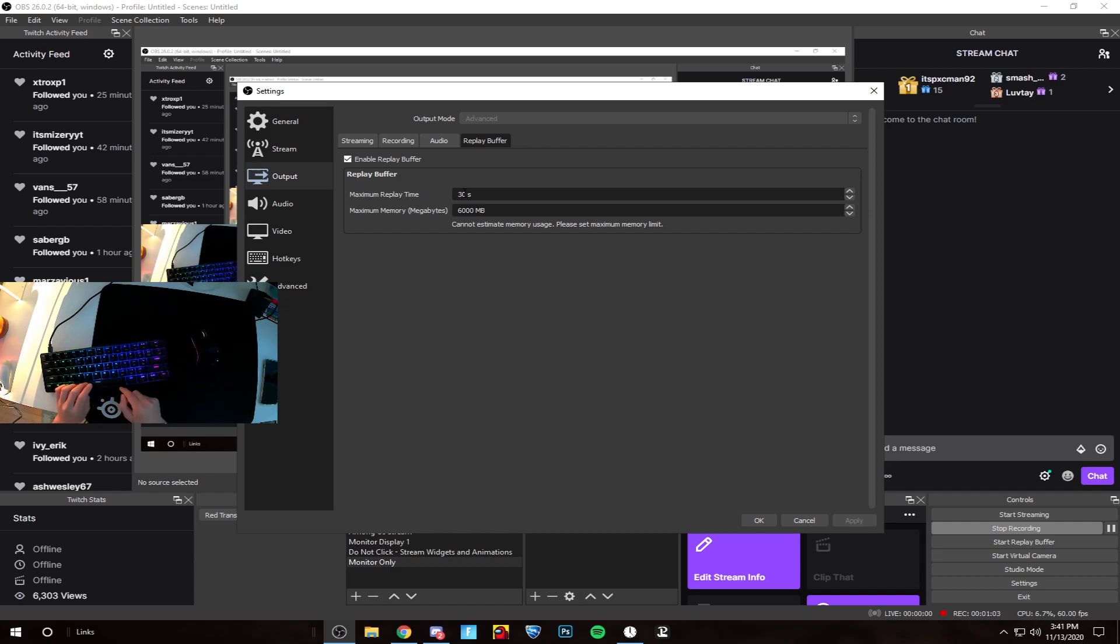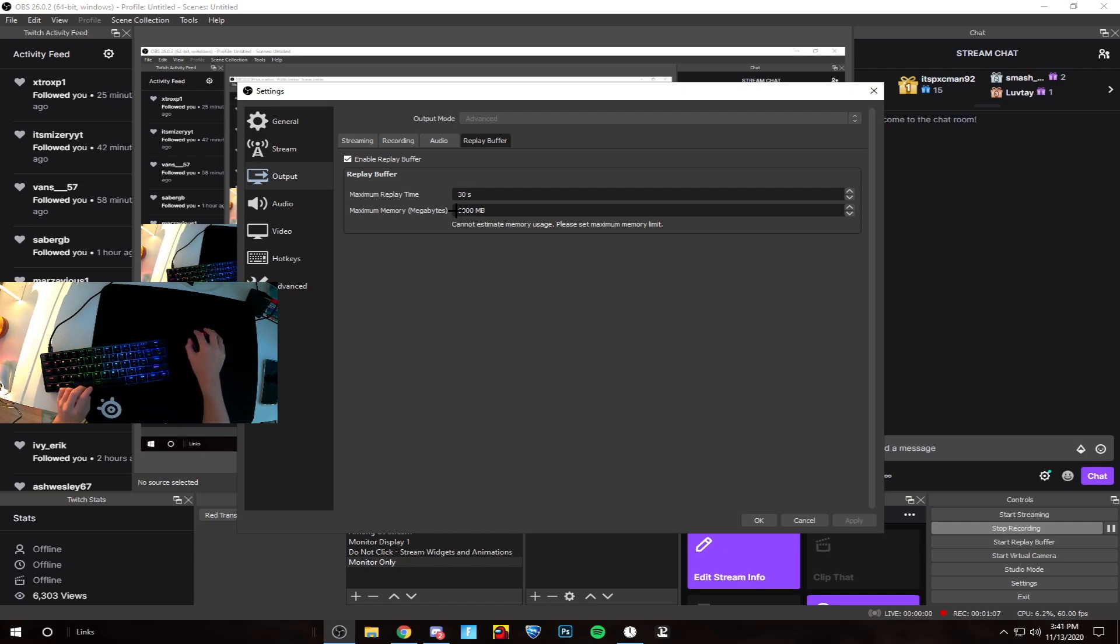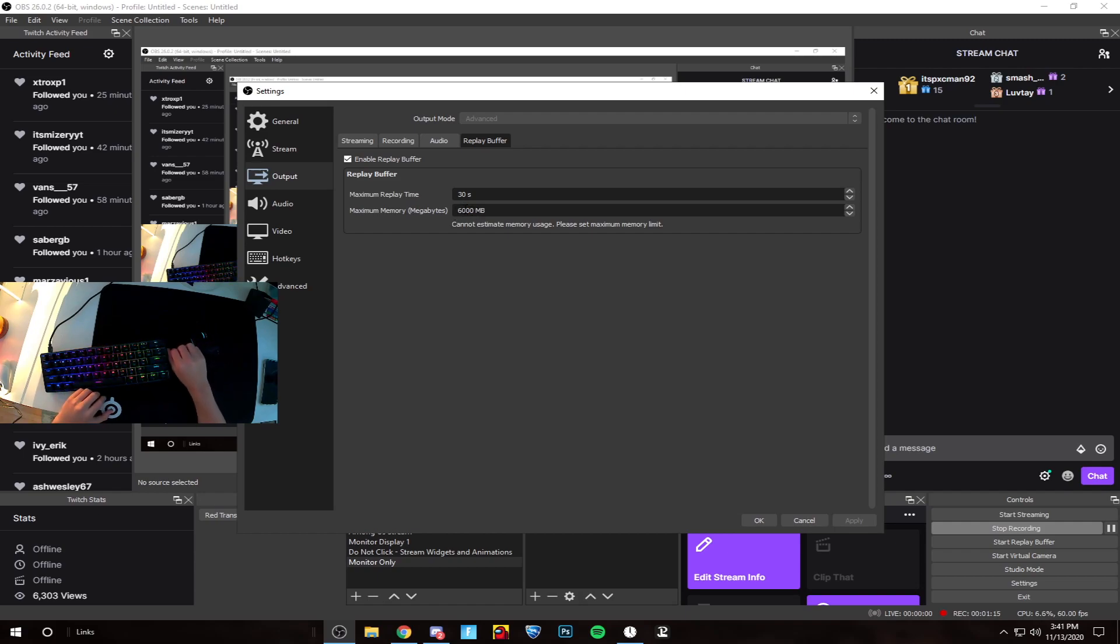Set the maximum memory that the clip can take up. Don't put it on a gigabyte. I prefer putting it higher because I have a terabyte of storage, but it's all personal preference based on your available storage.